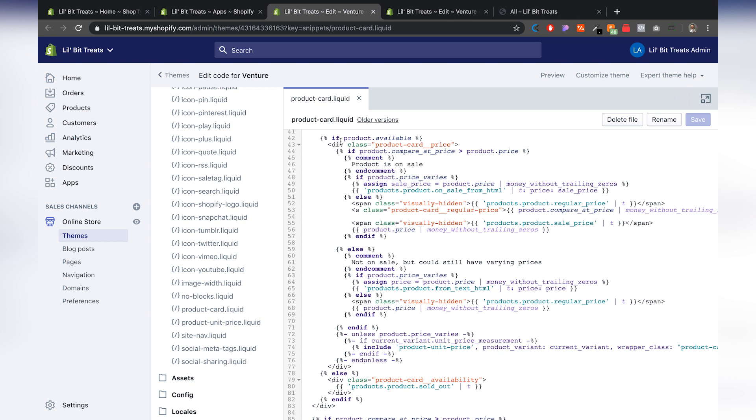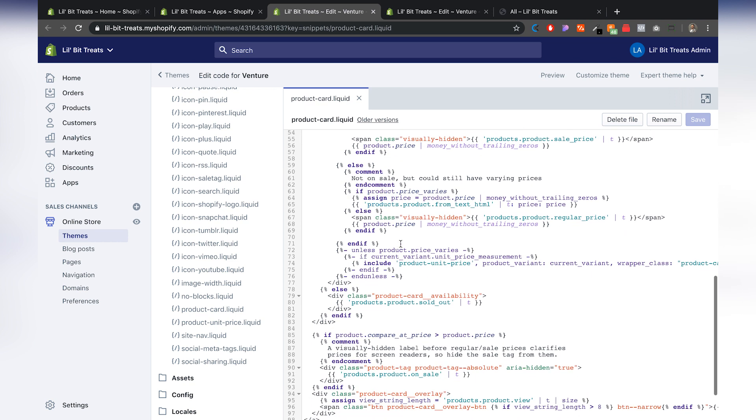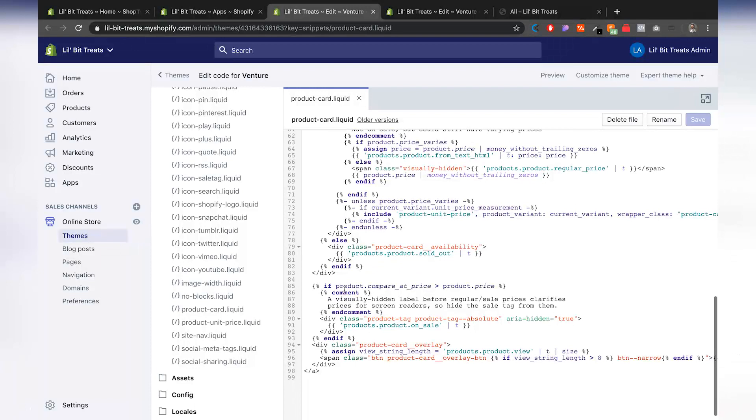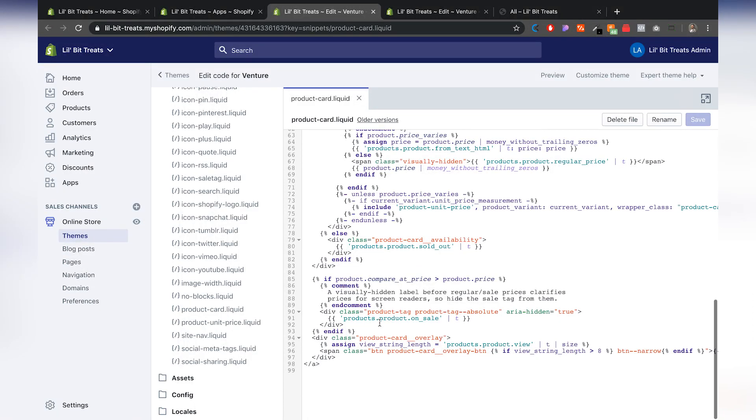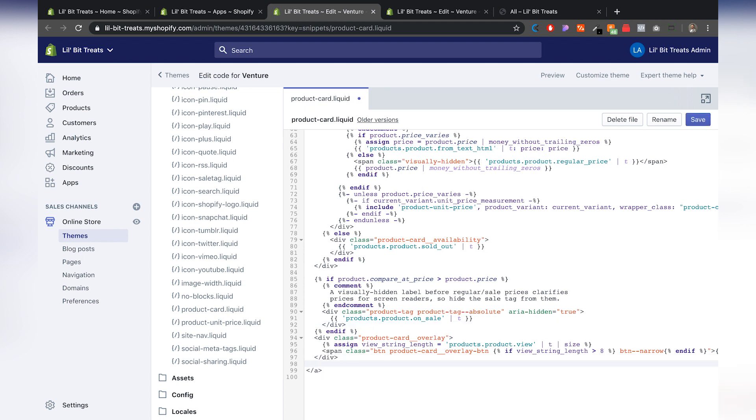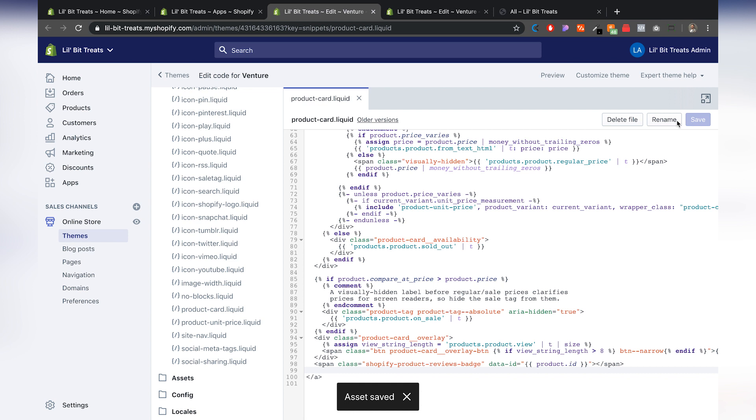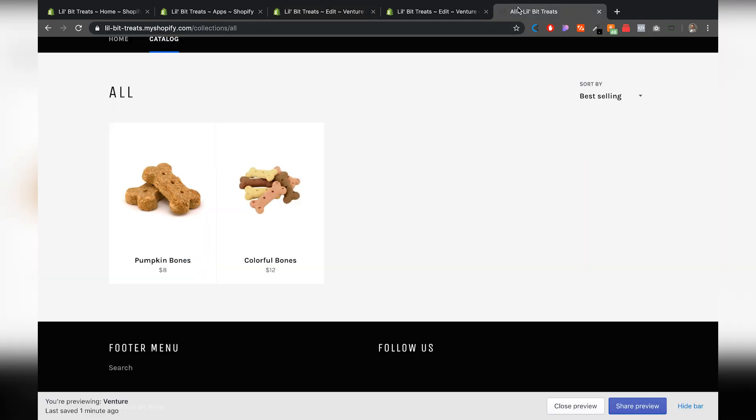All right. So it looks like this is product card price. Okay. Okay. Compare at price. All right. So let's try to insert it right after. Let's just insert it right here towards the end. I'm going to go hit command paste and I'm going to save that. And I'm going to go back here to my preview page and refresh that to see how that looks.